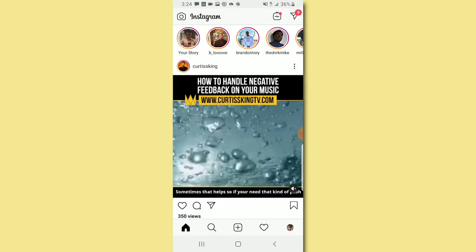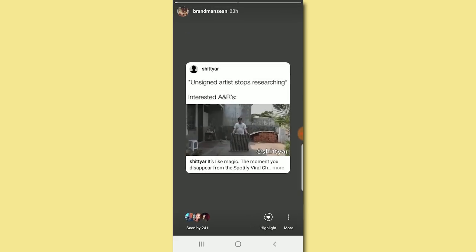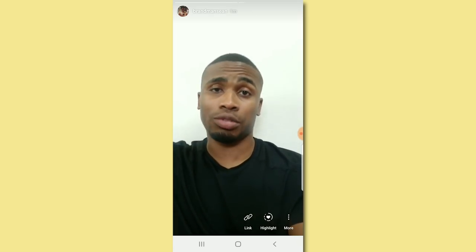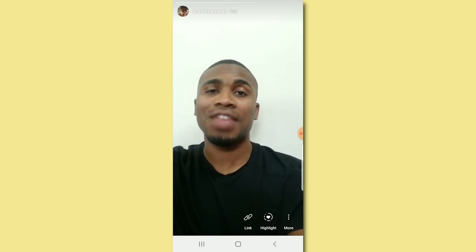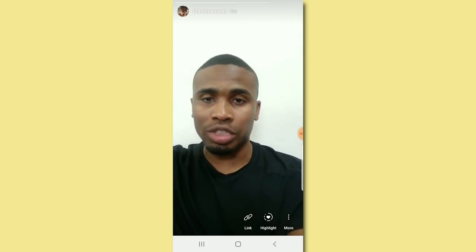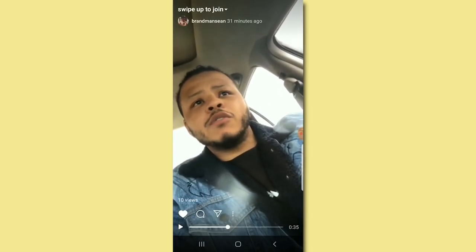So let's go back to my IG stories. I'm working on this YouTube video showing people how you don't have to have 10,000 followers on Instagram to use the swipe up feature. I'm going to go ahead and put 'swipe up' in the actual text using one of those story features.